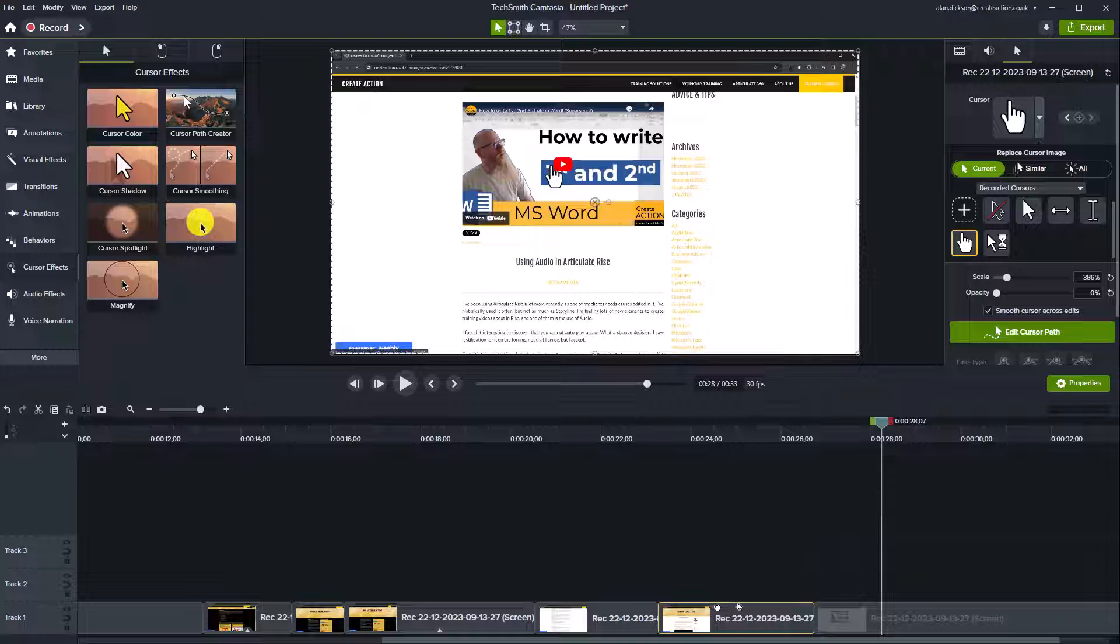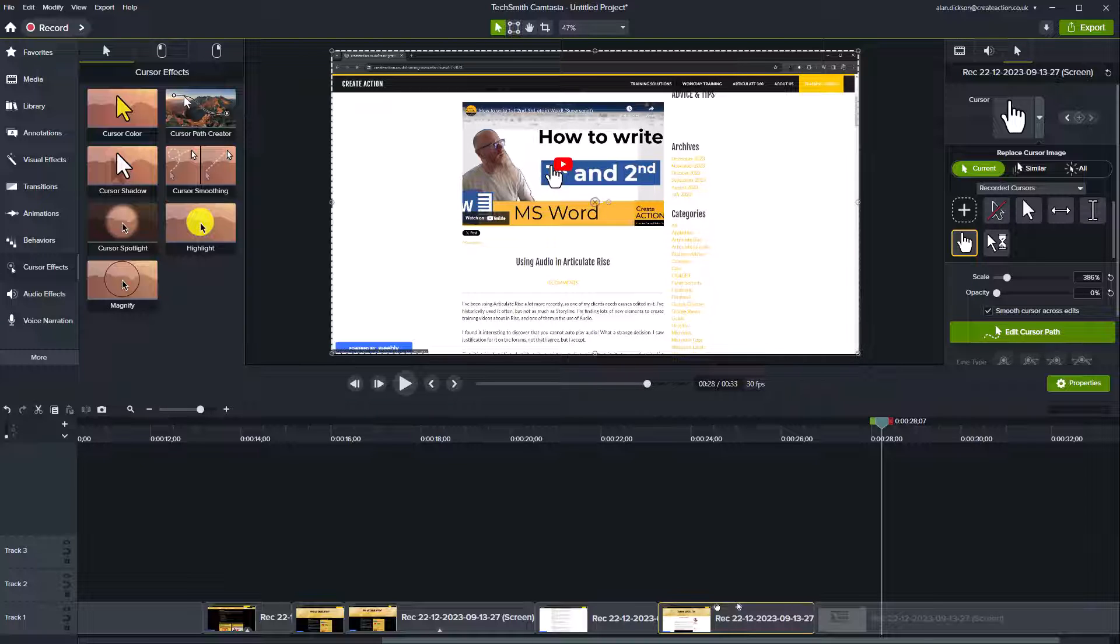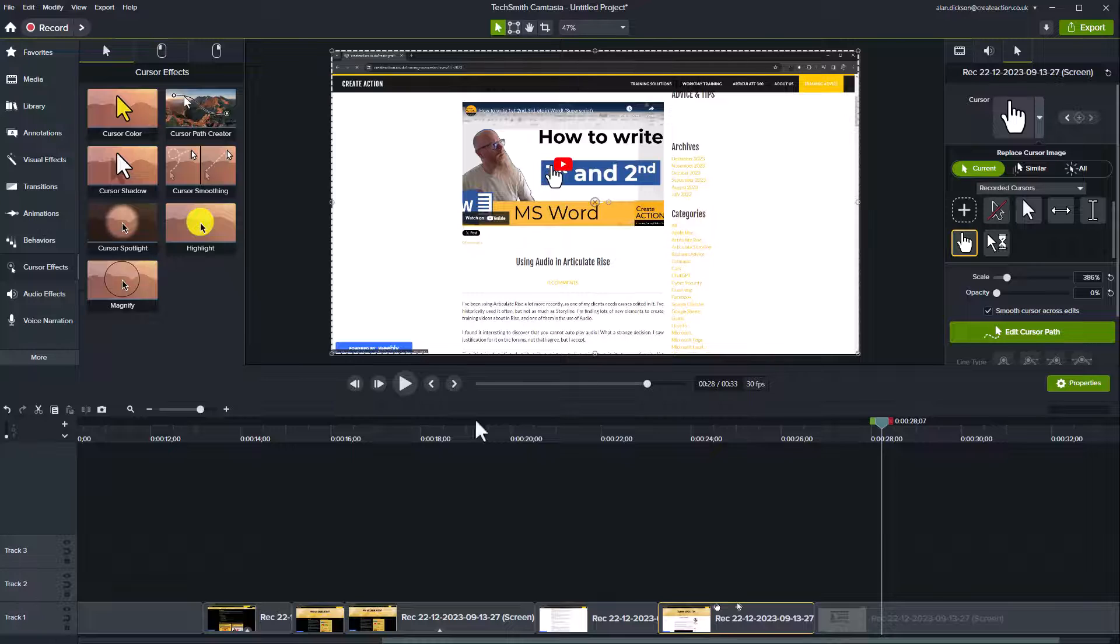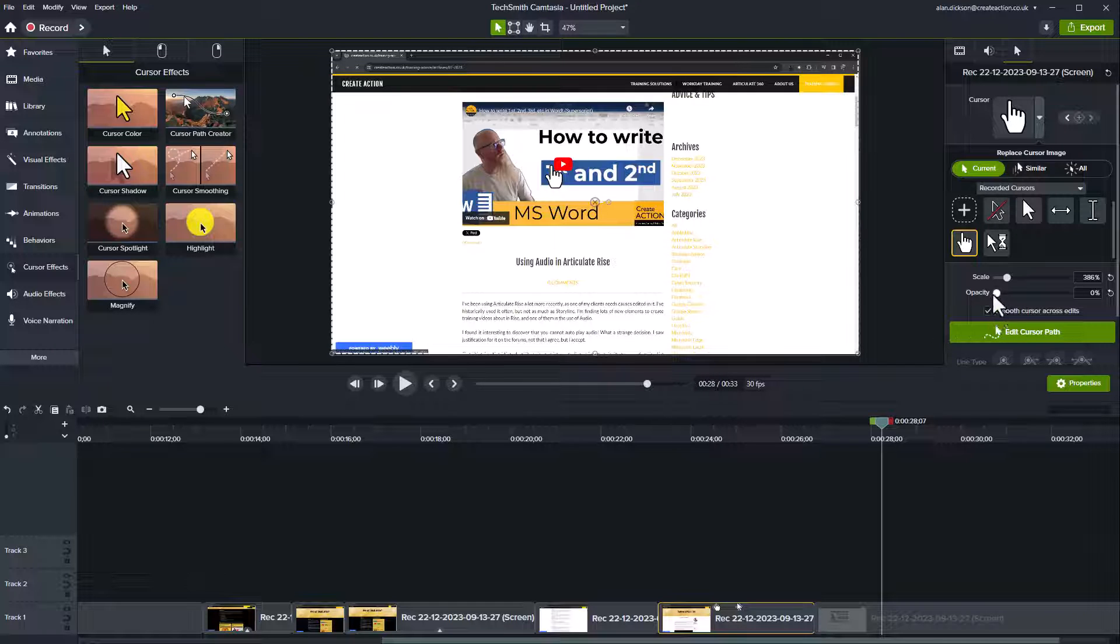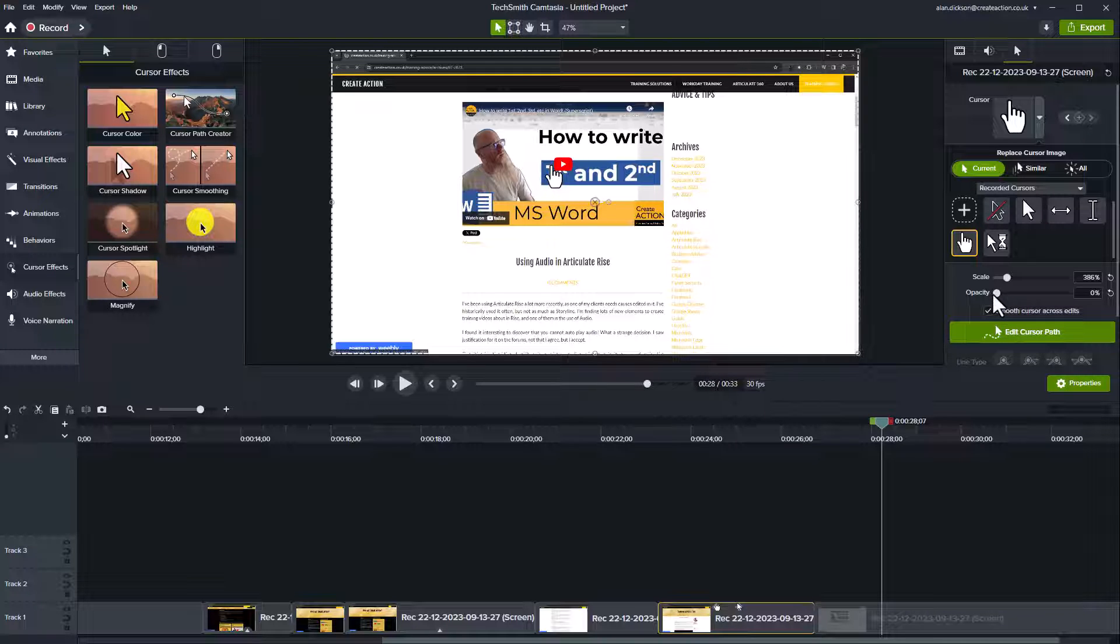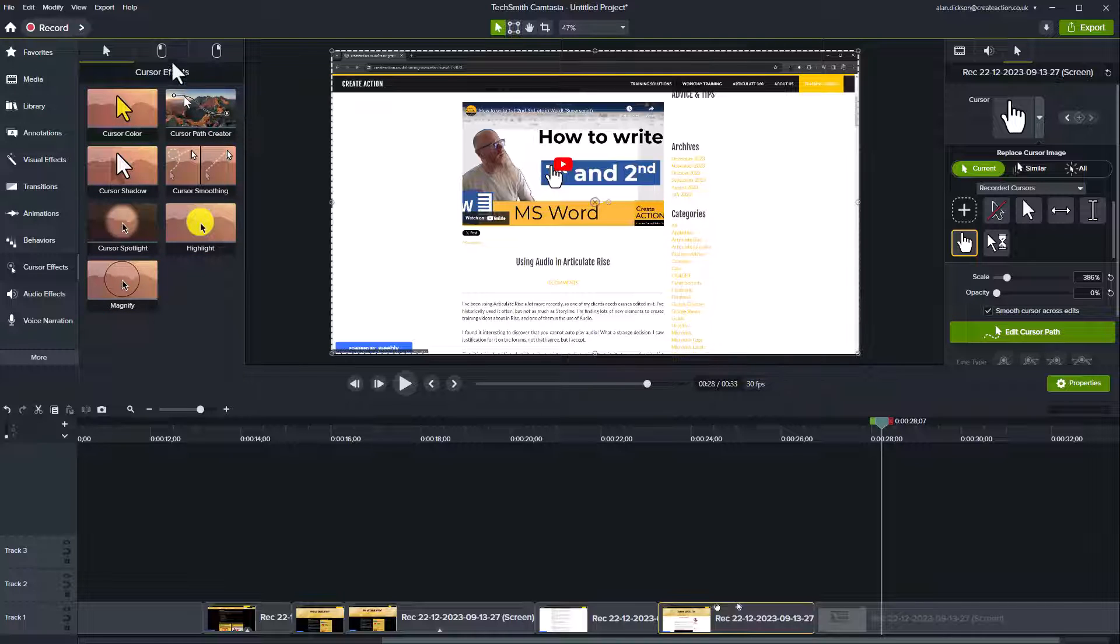As I say, this is one of the real big advantages of using Camtasia. I do a lot of videos on how to use different pieces of IT software. And my mouse does go all over the place at times. I try not to, but sometimes it happens and is often distracting for the user. So being able to hide the mouse cursor is really beneficial and also using the different effects as well.